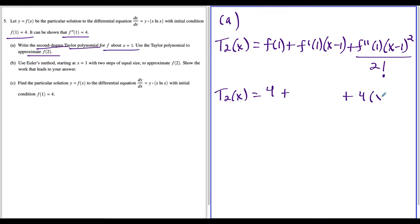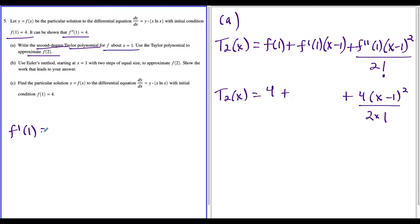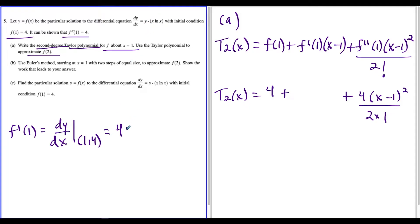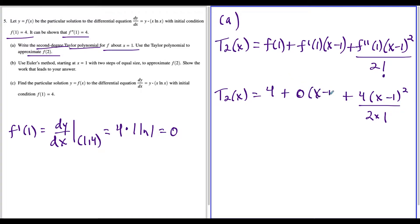So we have four times x minus one squared over two factorial, which is just two. Now to find f prime of one, this comes from the first derivative dy/dx. We just have to evaluate this first derivative at the point (1, 4). So we plug (1, 4) into the derivative: four times x ln x becomes one times natural log of one, and natural log of one is zero. So this whole value is just zero, meaning the middle piece wipes out completely.